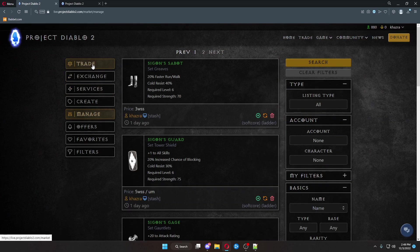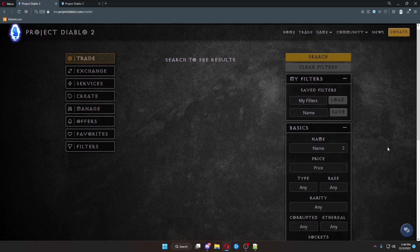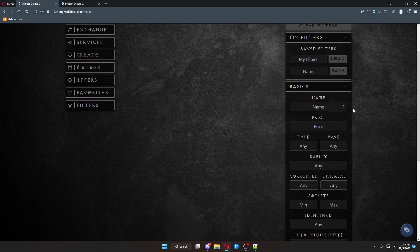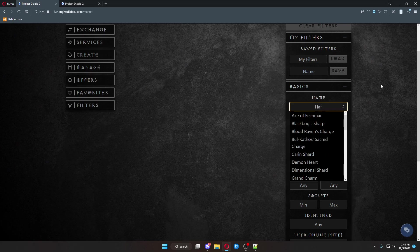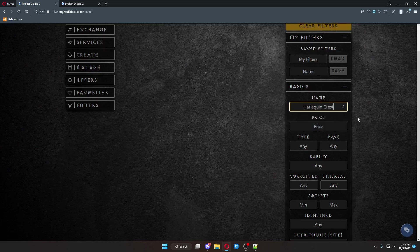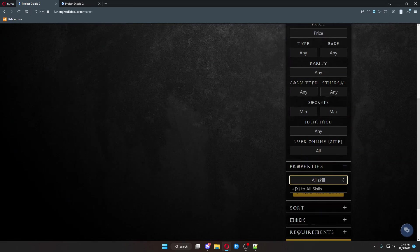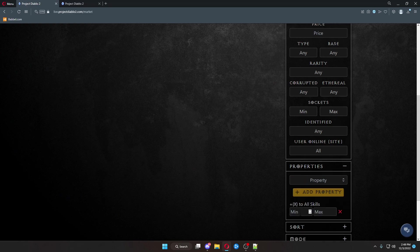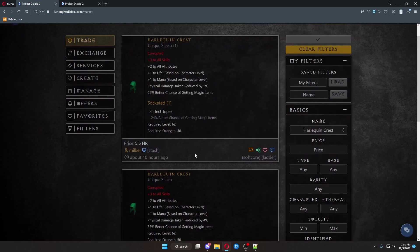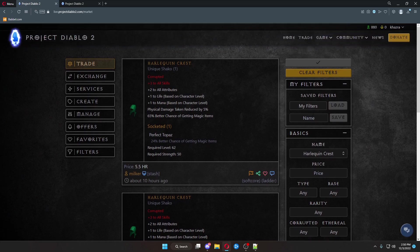Back over here at trade, there's a neat feature. You can set up filters. Let's say over here, I want to do that plus three Shaco. Instead of coming over here every time and typing in Harlequin Crest, and coming down here and adding property for all skills, adding property, going to three, and then hitting search every single time I want to find this.